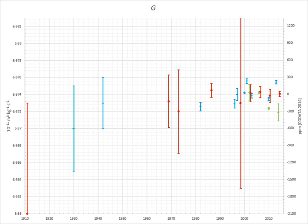A controversial 2015 study of some previous measurements of G by Anderson et al. suggested that most of the mutually exclusive values in high-precision measurements of G can be explained by a periodic variation. The variation was measured as having a period of 5.9 years, similar to that observed in length of day measurements. A response was produced by some of the original authors noting that Anderson et al. not only omitted measurements, they also used the time of publication, not the time the experiments were performed. Also, taking the data collected over a decade by Karagioz and Izmailov shows no correlation with length of day measurements. As such, the variations in G most likely arise from systematic measurement errors which have not properly been accounted for.